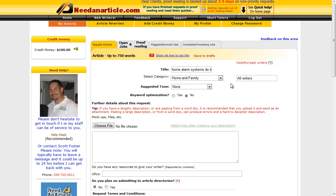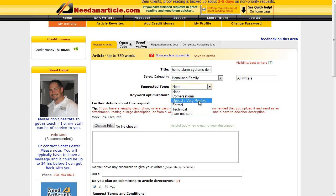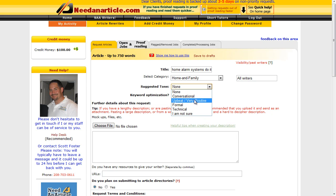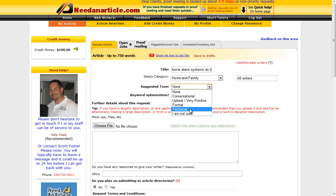So choose the category that you want. Suggested tone: controversial, upbeat, positive, formal, technical, not sure. And we're going for home alarm systems, do it yourself. Probably for that I want technical or maybe conversational. Let's go technical on this one.